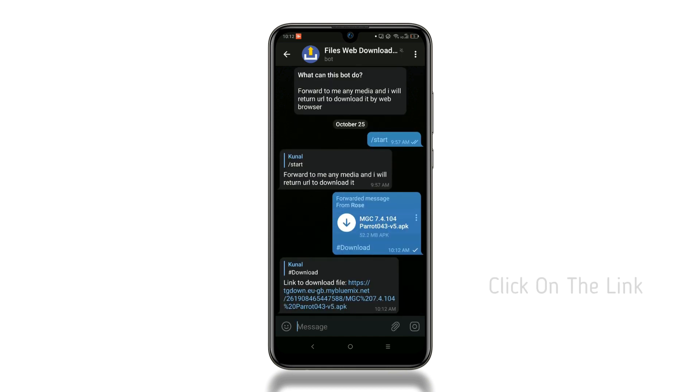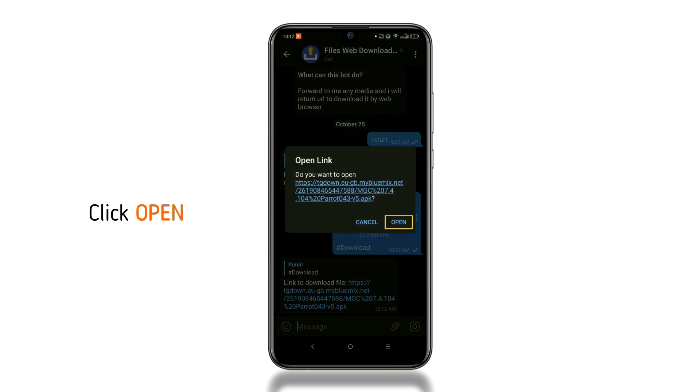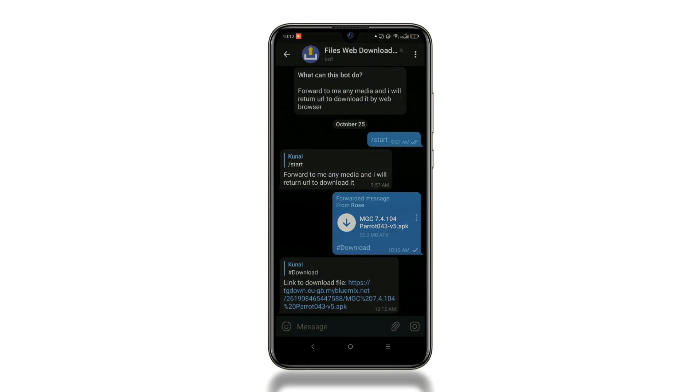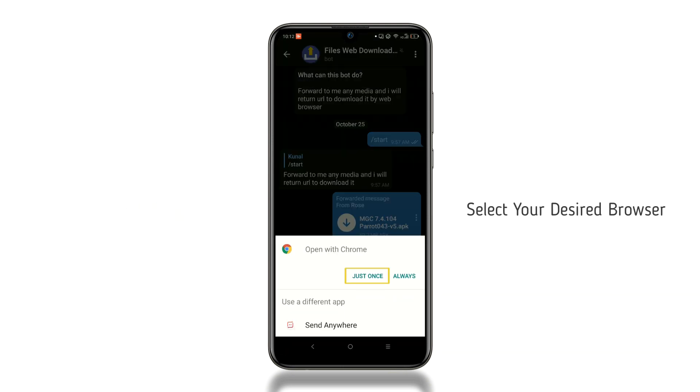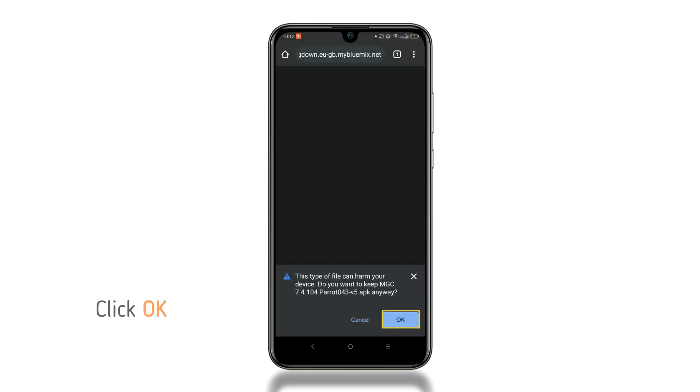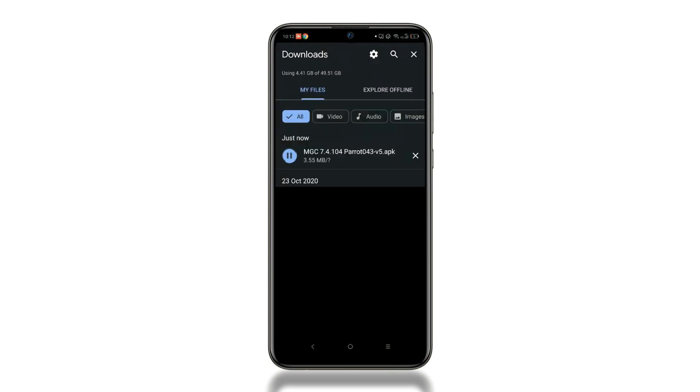A new link will generate instantly. Click on it and then click open. Now select the browser from which you want to download your file. Click OK to confirm the download. That's it. You can see your file being downloaded.